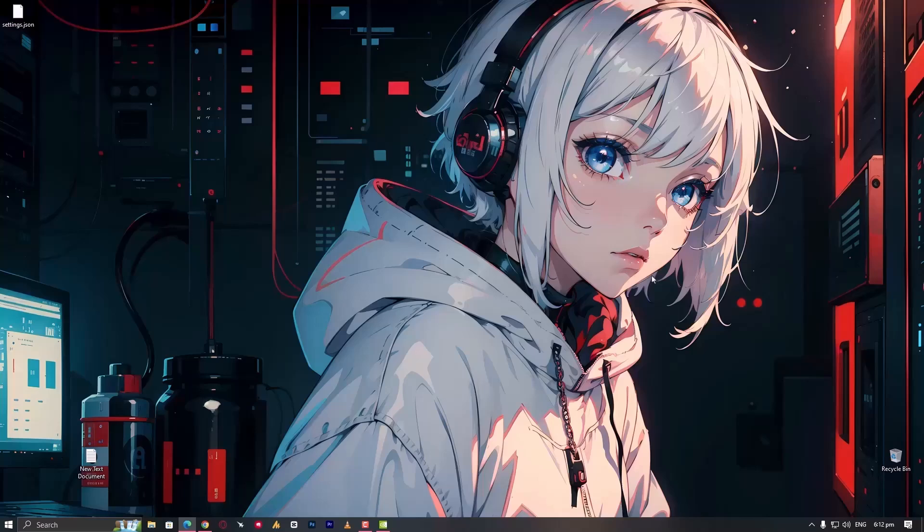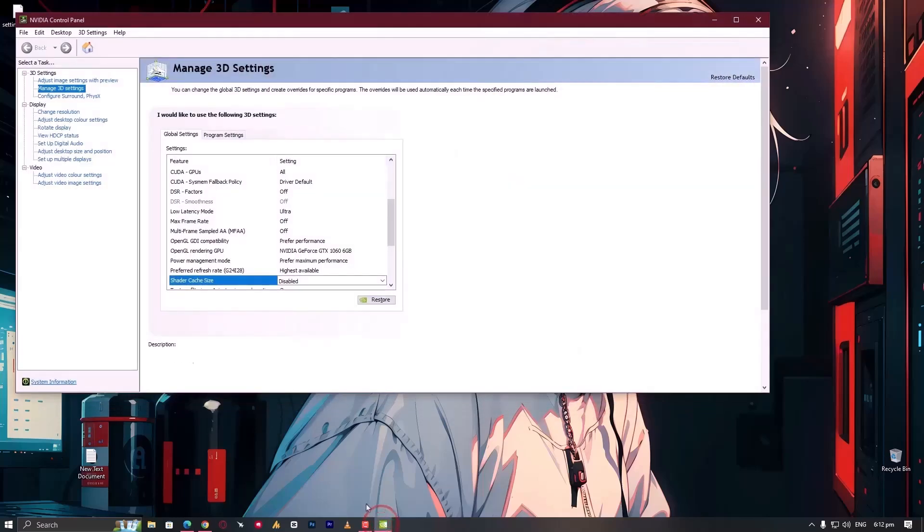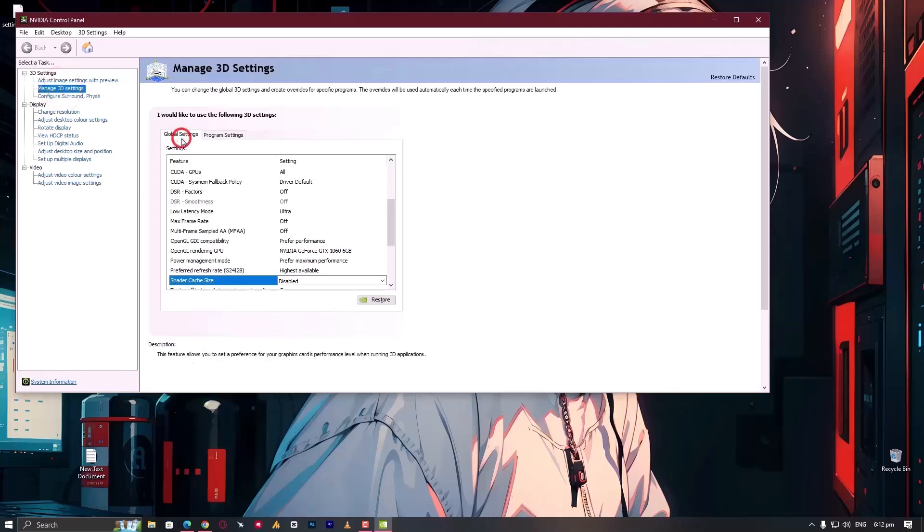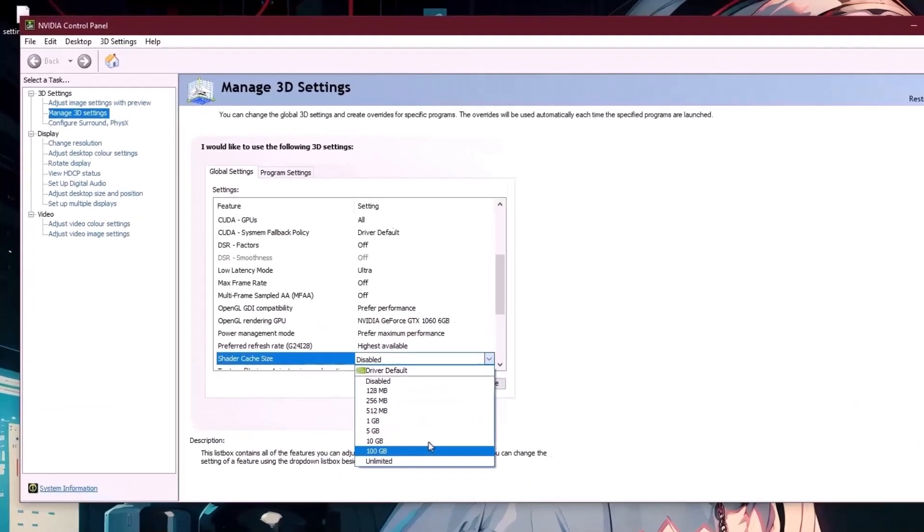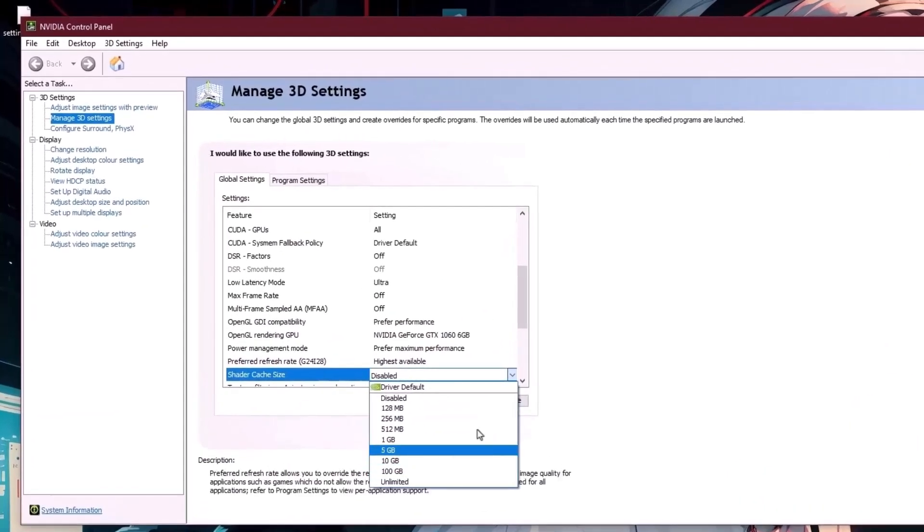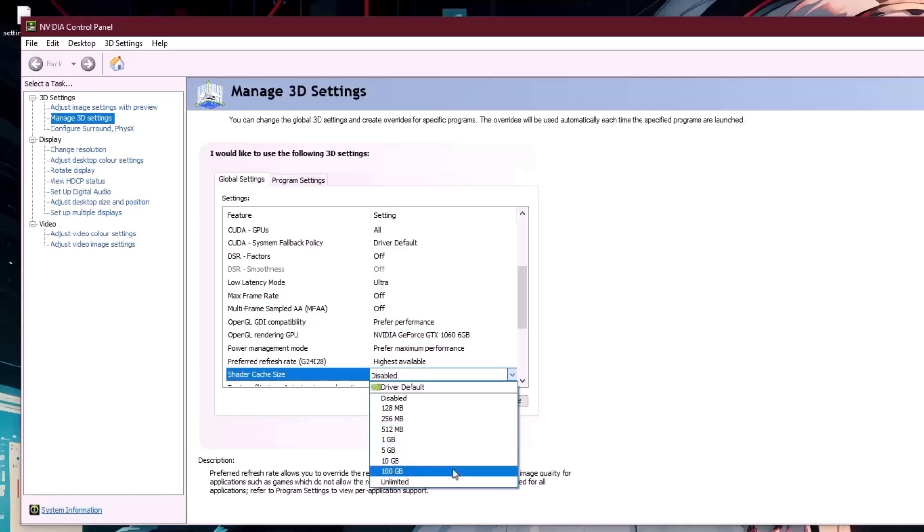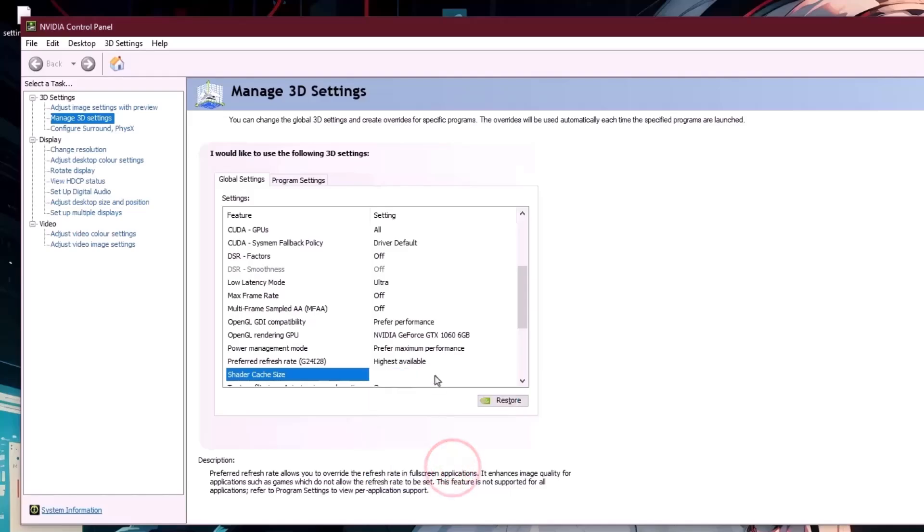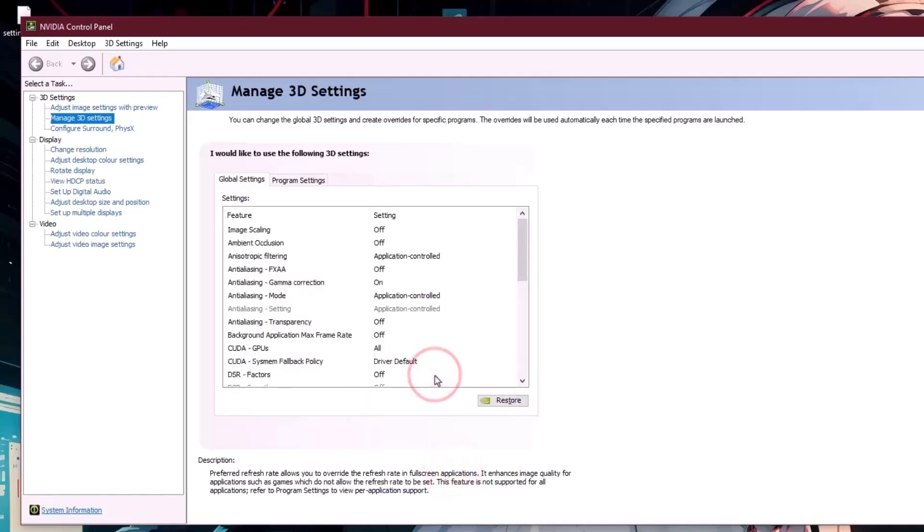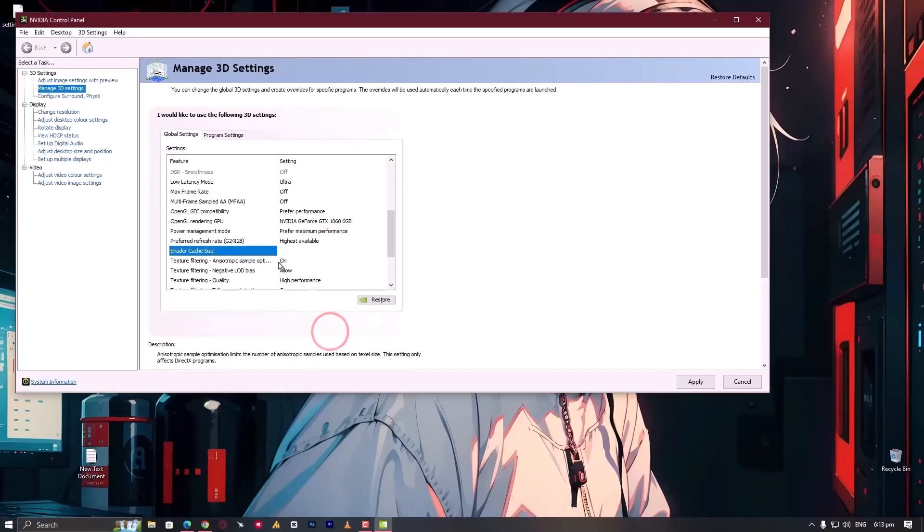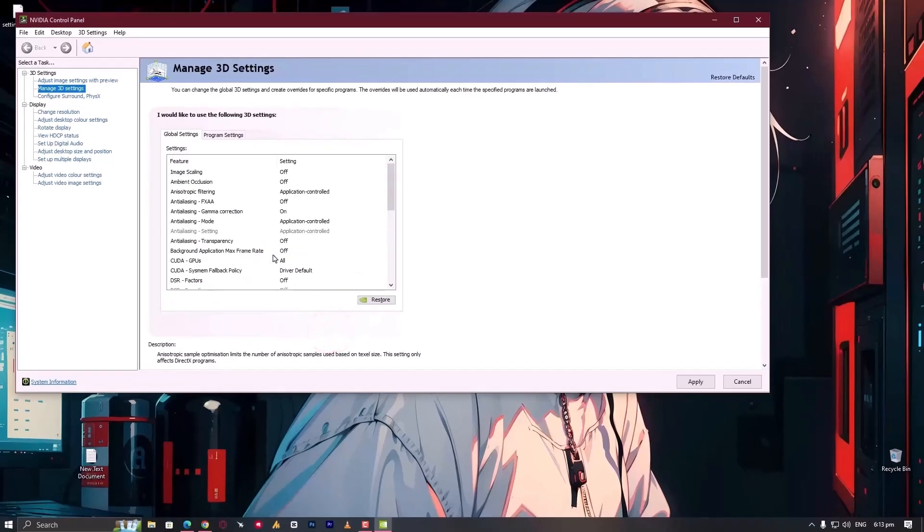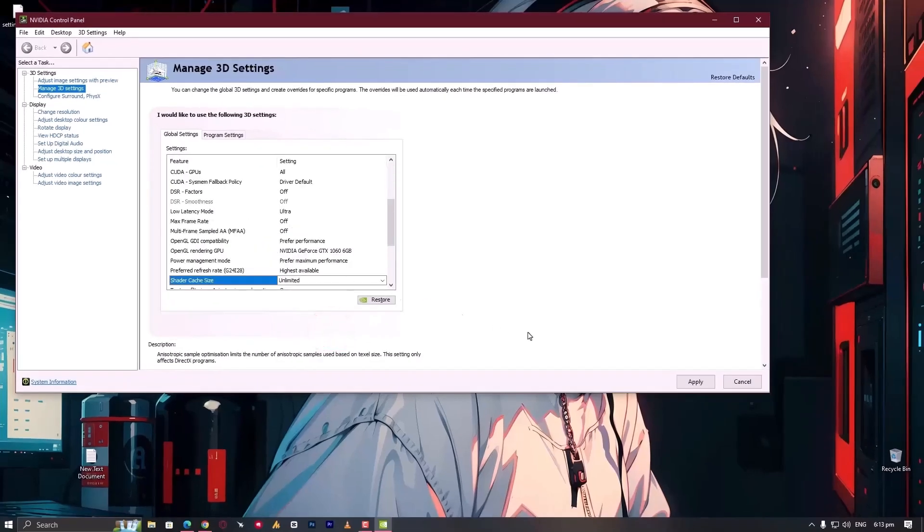Now we will re-enable shader cache. Go back to the NVIDIA control panel, manage 3D settings, then global, then shader cache size. Click on the drop menu and choose the maximum size for shader cache. You can increase the size if you want, but make sure you have enough space in your C drive. In my case, I'm going with 100 GB, or you can set it to unlimited so every day you can clean it up. Then hit apply.